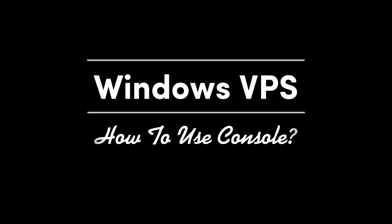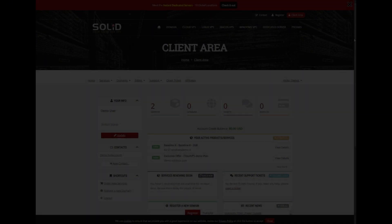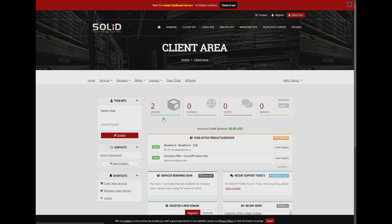Welcome to Solid. In this tutorial, we'll show you how to easily access and use your Windows VPS console directly from the client area. After logging into the client area homepage, locate your Windows VPS in the service list and click on it to proceed.